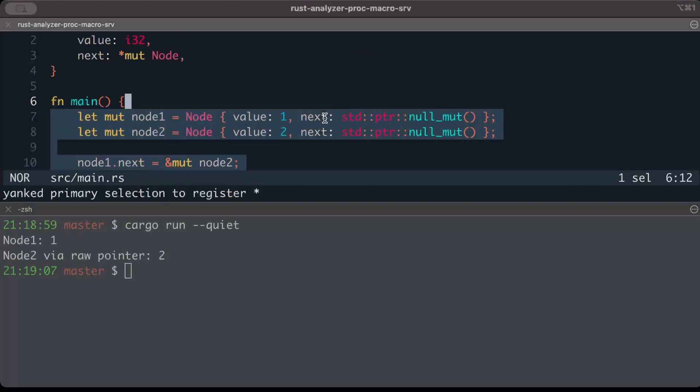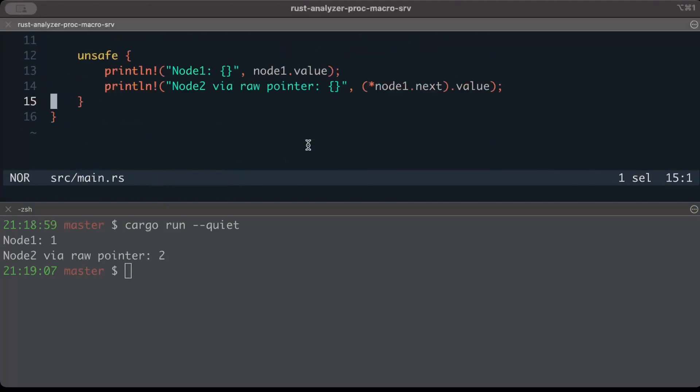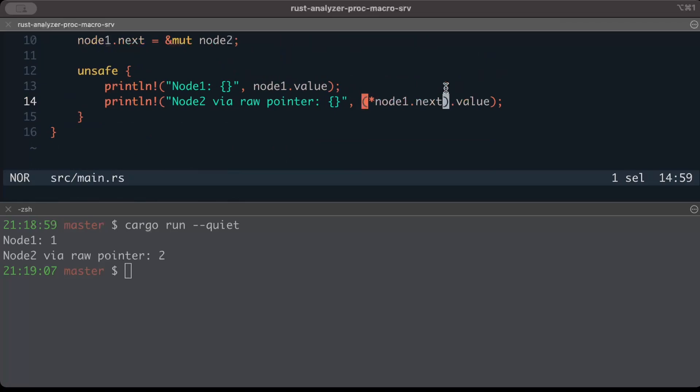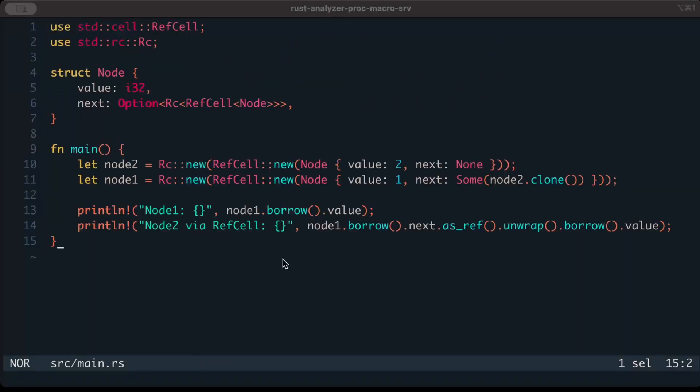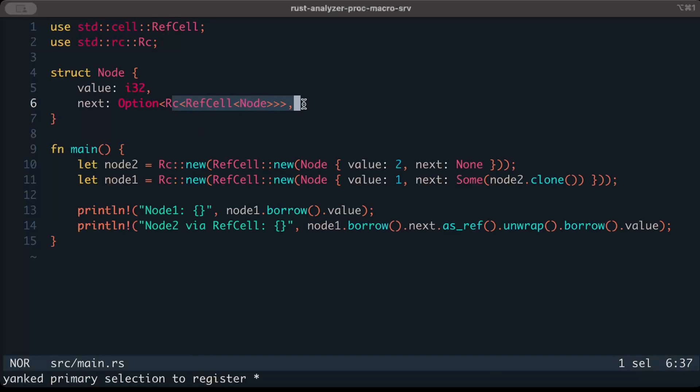Node 1 and then Node 2 - we are using raw pointers. So as you can see right here, we get node1.value, and then from node1 we try to access node2. And if we change the same example with a RefCell instead of pointers for interior mutability, this is how it looks - exactly the same example, and it would run the same.